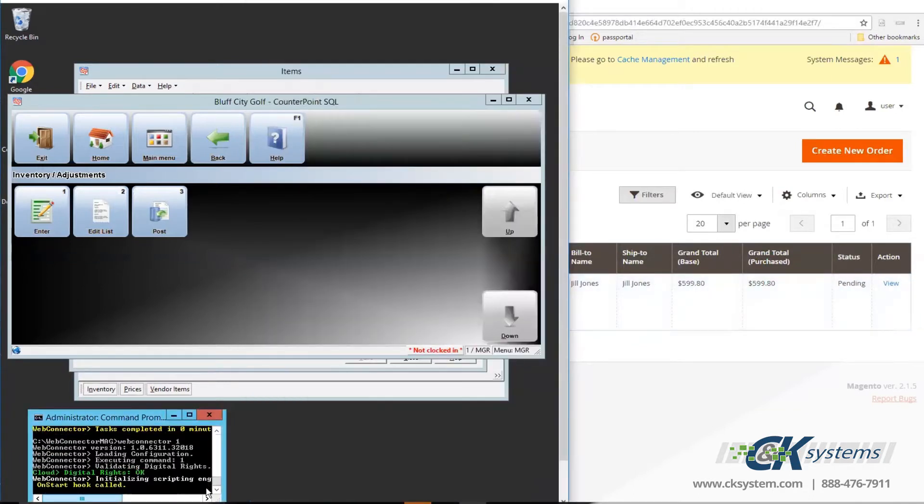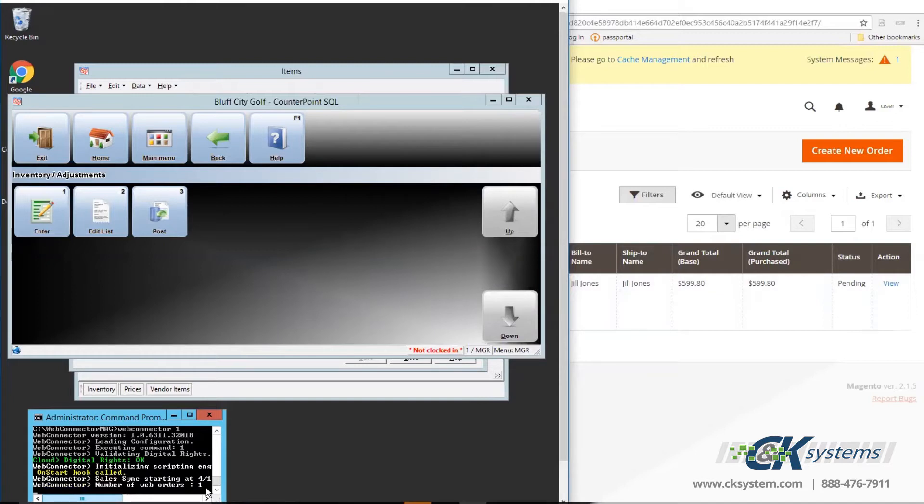Next, I'll manually run the sync in order to download the order to CounterPoint. Again, you can manually run a sync, but typically we set this up to be an automated process. Orders from the web are downloaded directly into Point of Sale and CounterPoint.